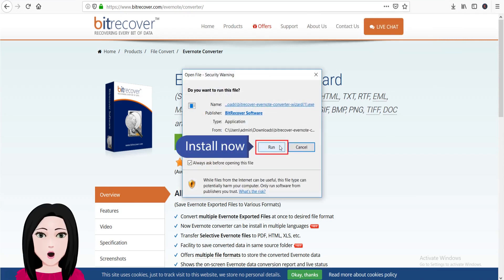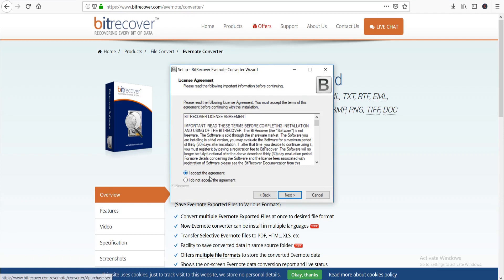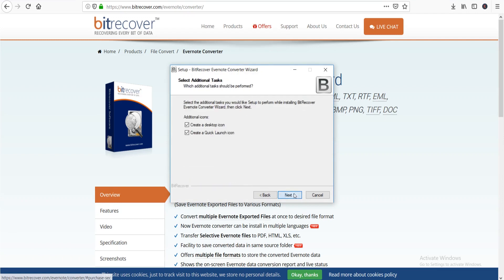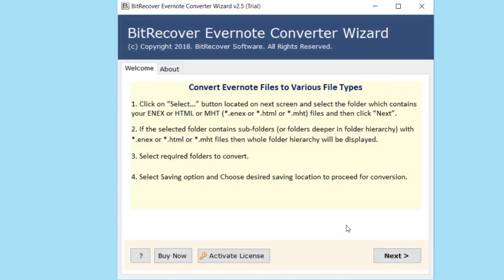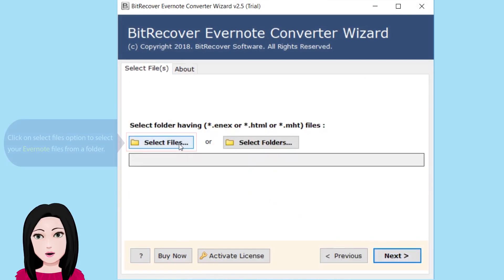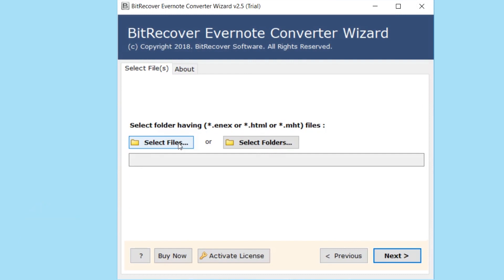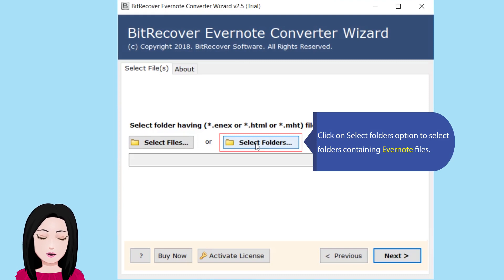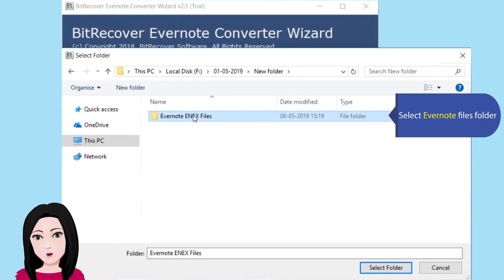Click Install Now to install the software. Once installed, click on the Select Files option to select your Evernote files from a folder, or click on Select Folders option to select folders containing Evernote files. Select the Evernote files folder.